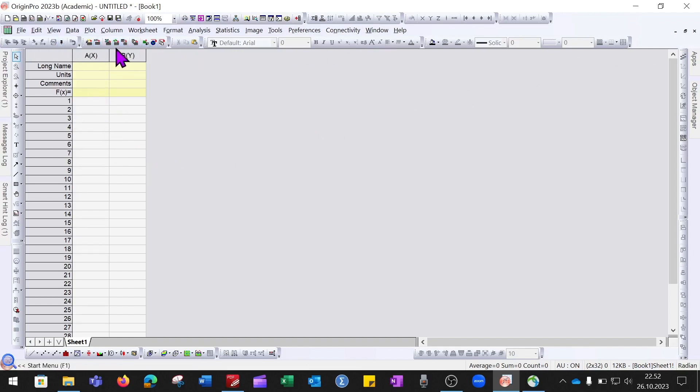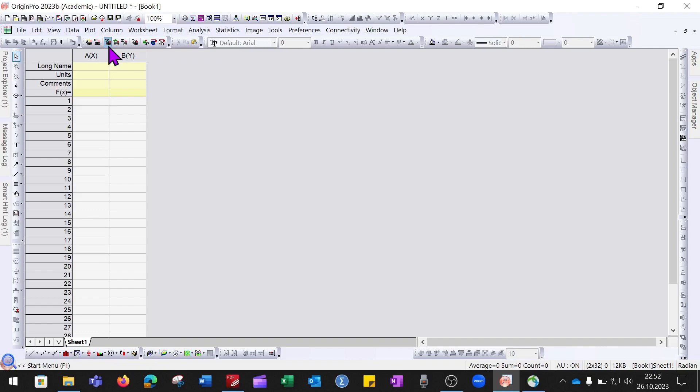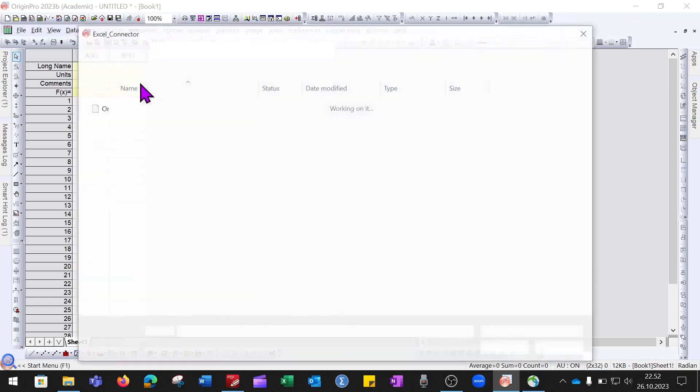When you click on it, it will ask you the location where your Excel file is located. I have stored my Excel file in this folder.